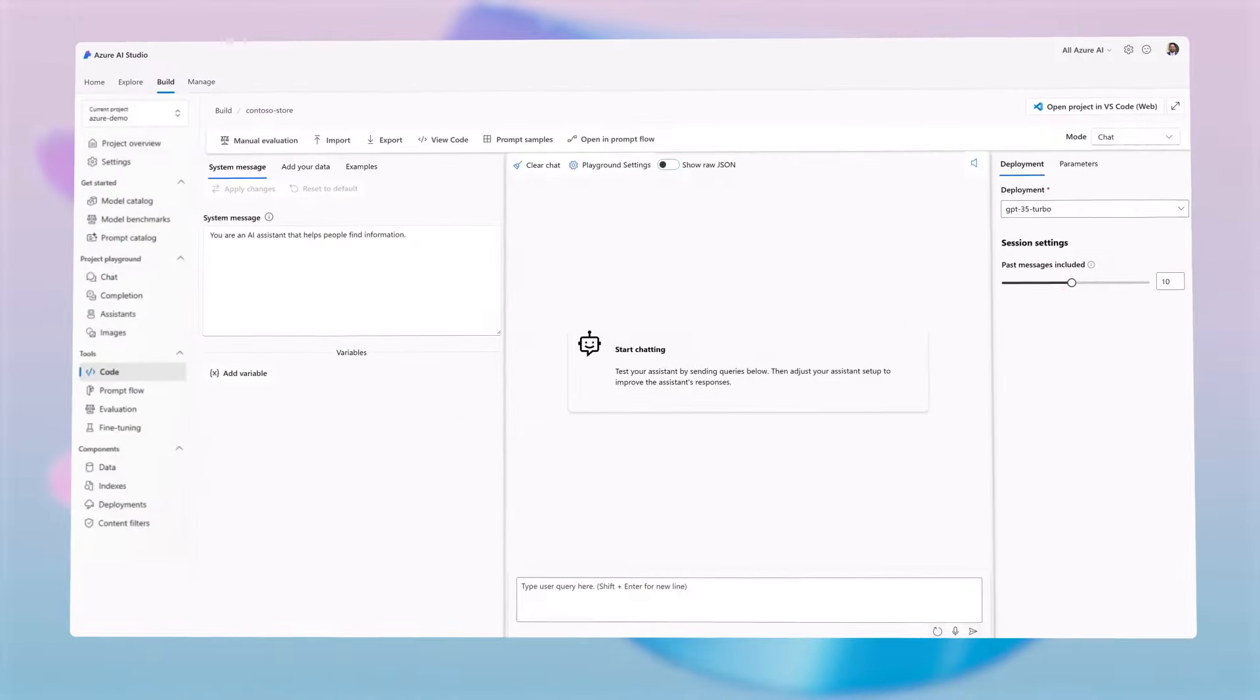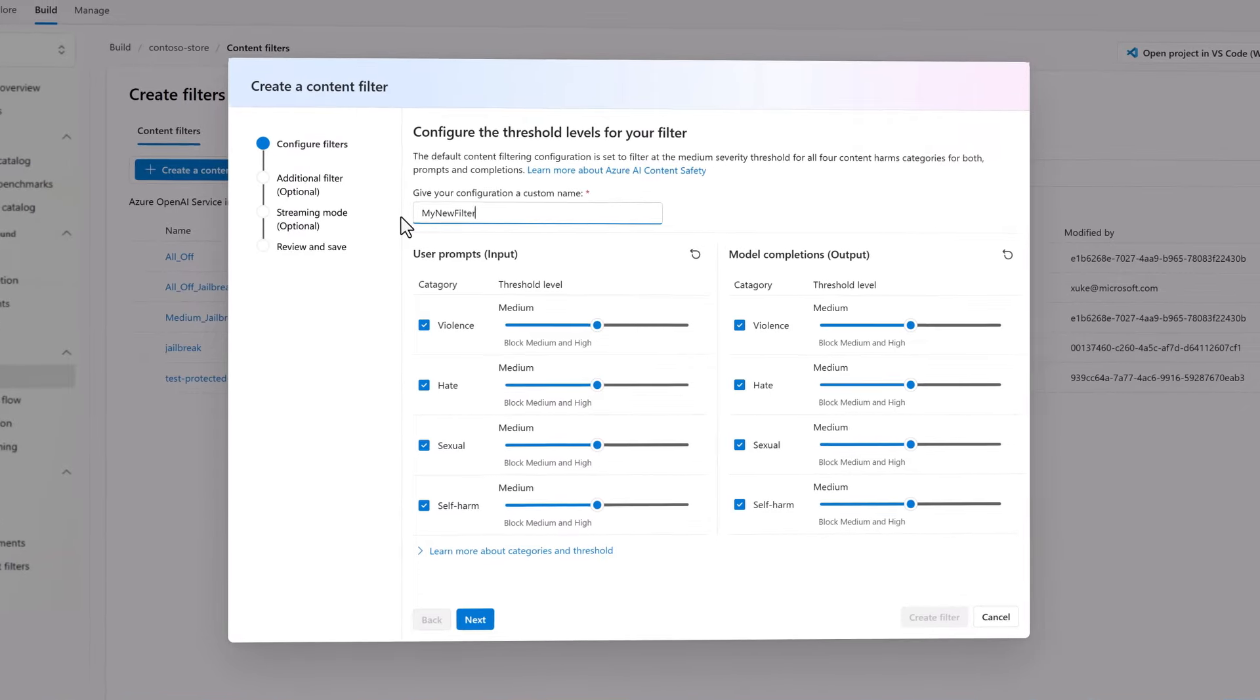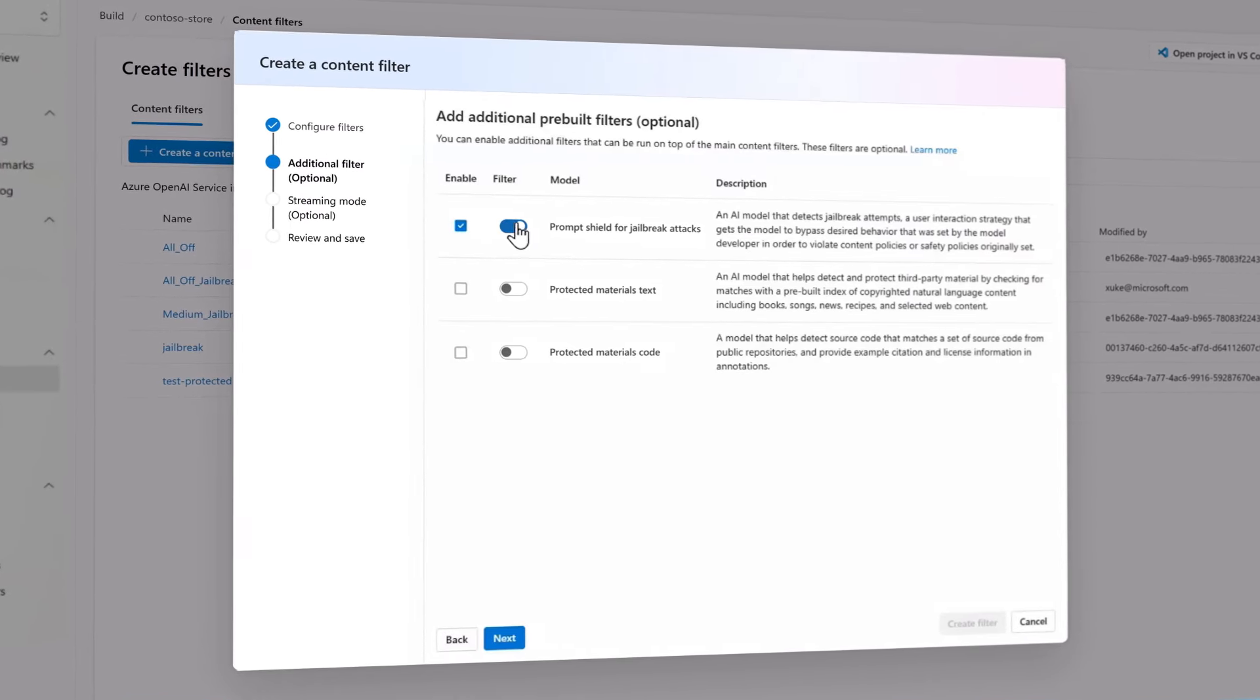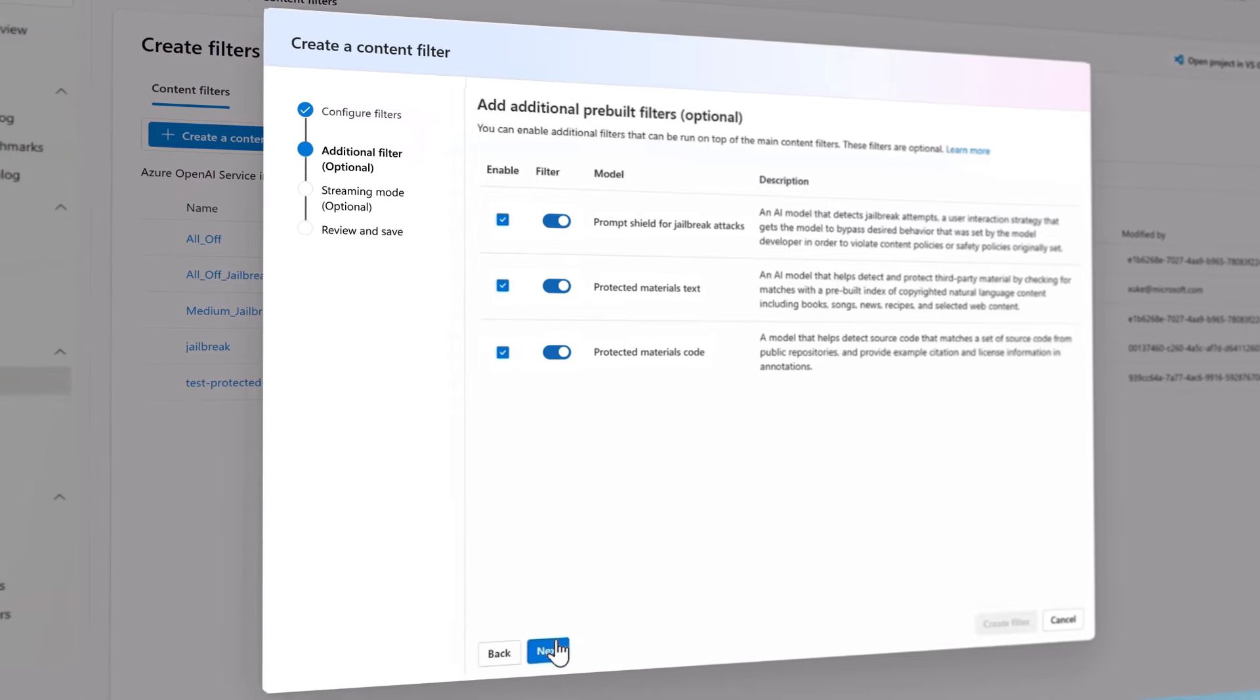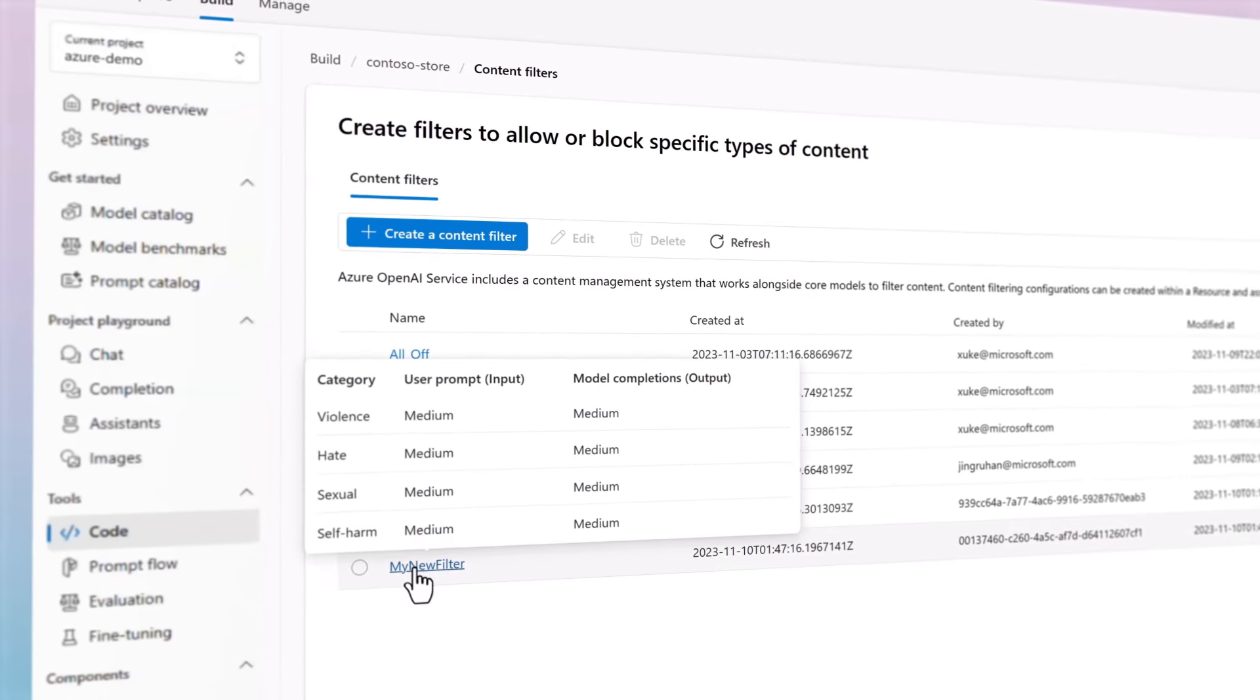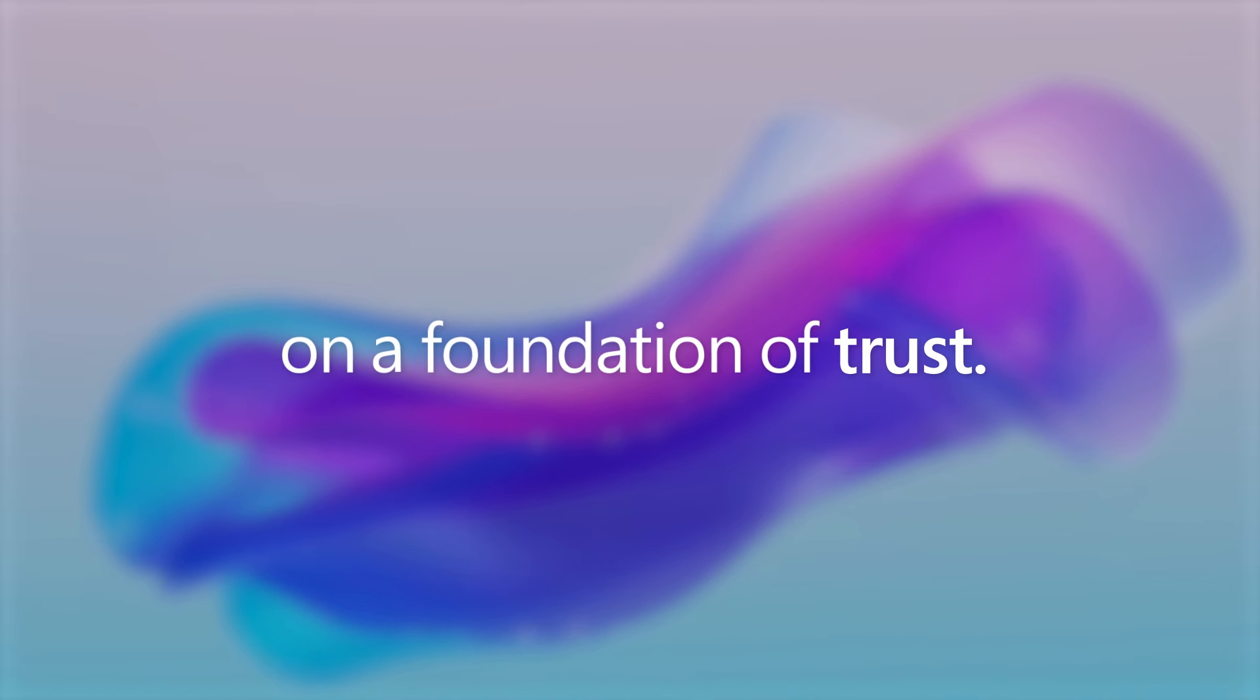Integrate responsible AI practices into the development process, evaluate applications for accuracy, detect and mitigate harmful content and jailbreak risks, and monitor your applications in production for ongoing compliance. Build your enterprise chat application on a foundation of trust with Azure AI Studio.